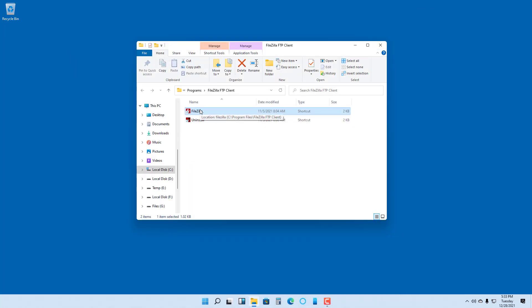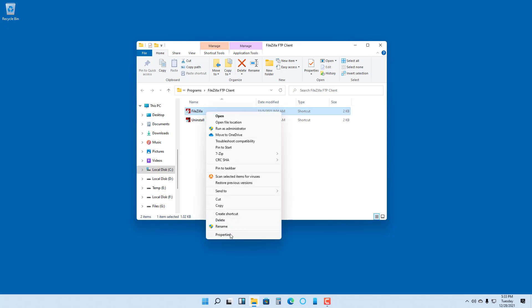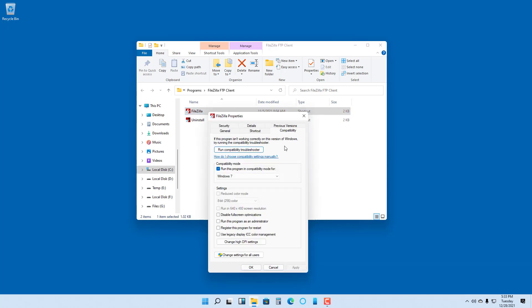Sometimes there might be applications which you were using in an older version of Windows, and as soon as you upgrade to Windows 11, they might stop functioning properly. In that case, you can use this compatibility option, which ensures that the application actually runs in an older Windows environment setting that the app is familiar with. That is how you can use the compatibility settings inside of Microsoft Windows 11.